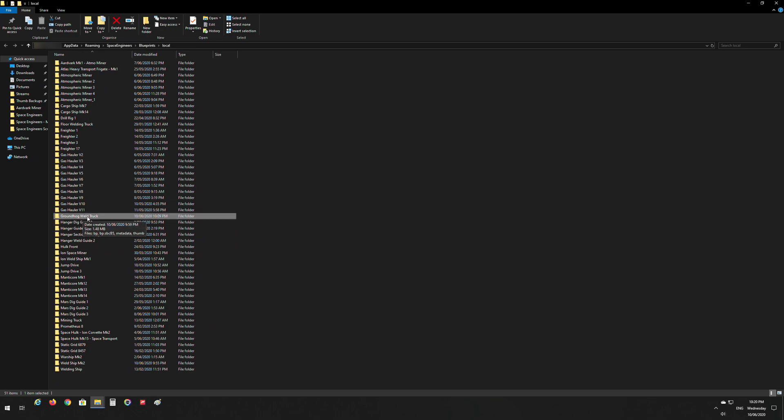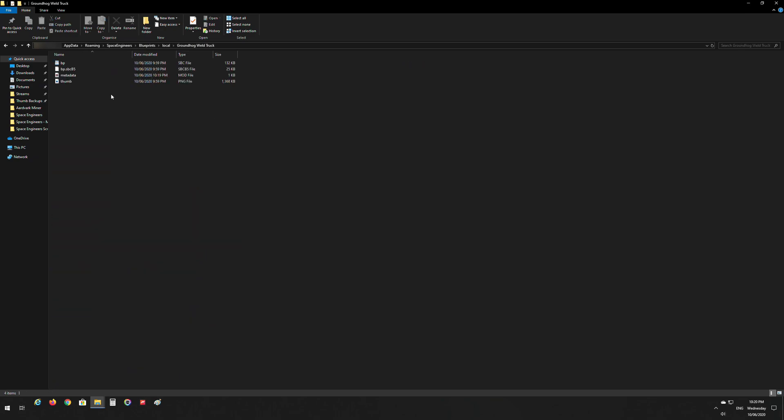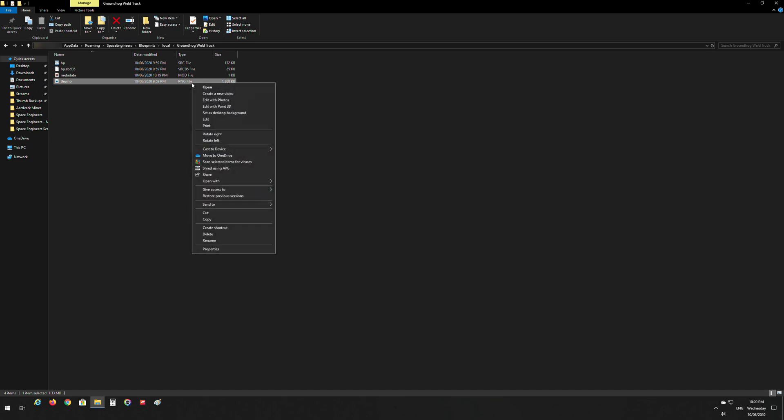So you can see here that we have the Groundhog Weld Truck. If you go into this folder we can see that we have a PNG file here. This is our thumbnail and as you can see, the size of this file is 1,368 kilobytes, so it's 1.4 megabytes roughly. We need to reduce the size of this to under a megabyte.